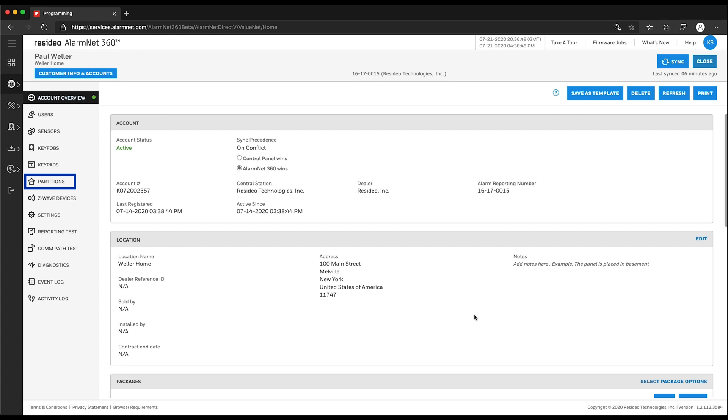On the next page, click Partitions. This will take you to the Partition Summary screen.